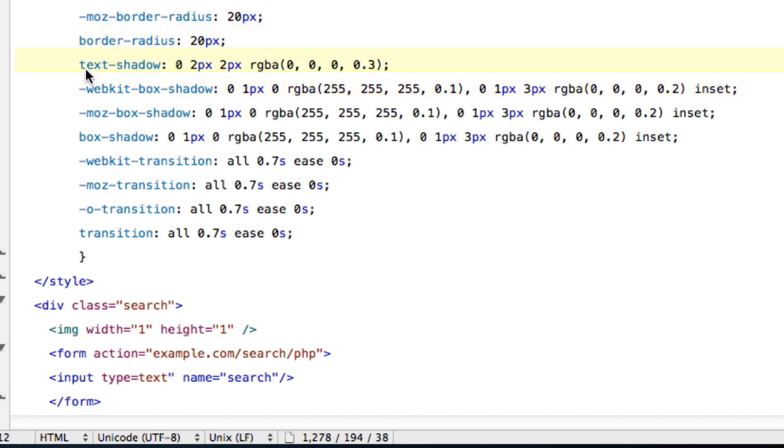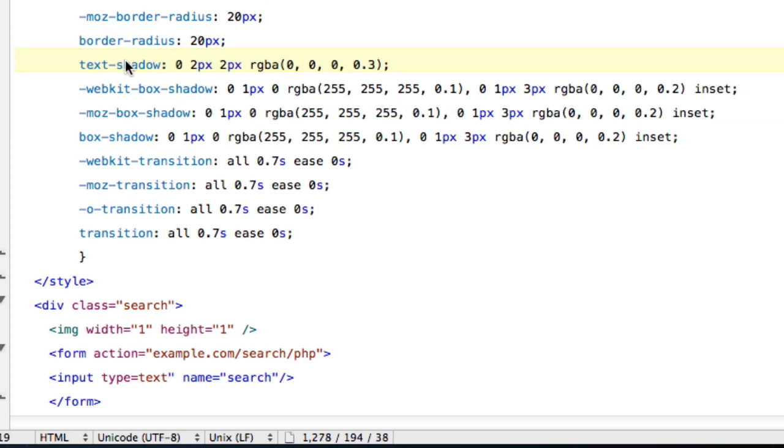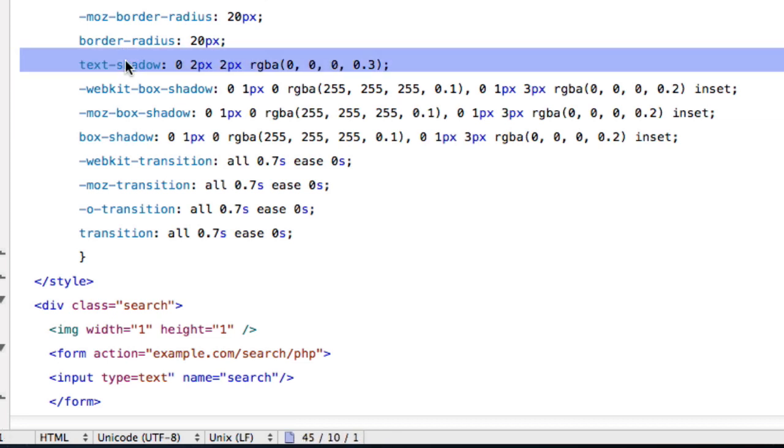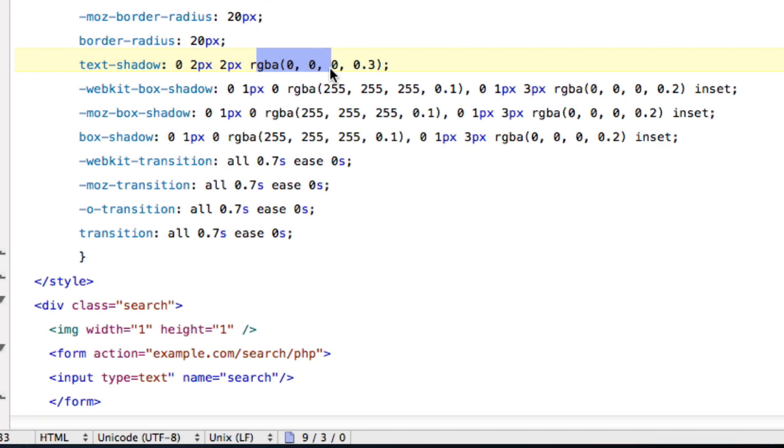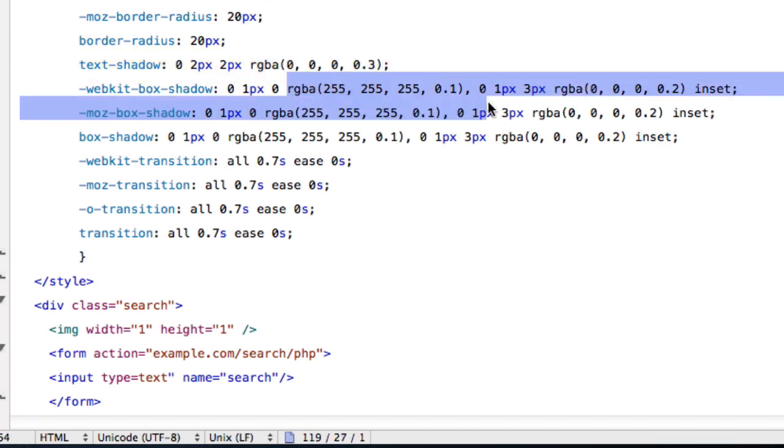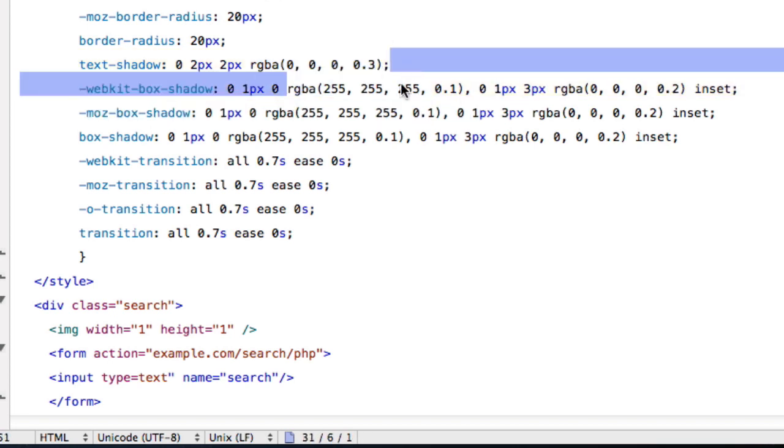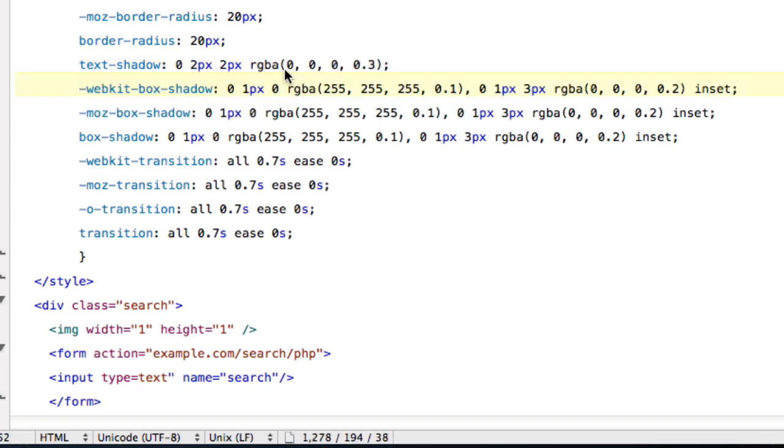And so now this is text shadow and it's pretty self-explanatory, it just creates a shadow for the text that you type into the search bar. And this is just basically aligning it to how you want it to be. And this RGBA for all these things, that's changing the color of it. I already have my colors programmed to make it look like Apple's.